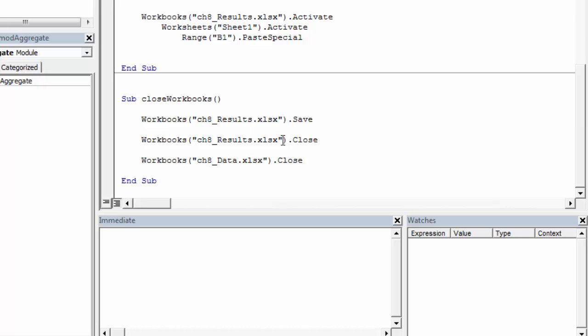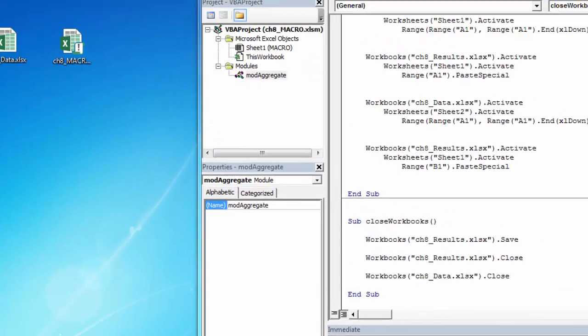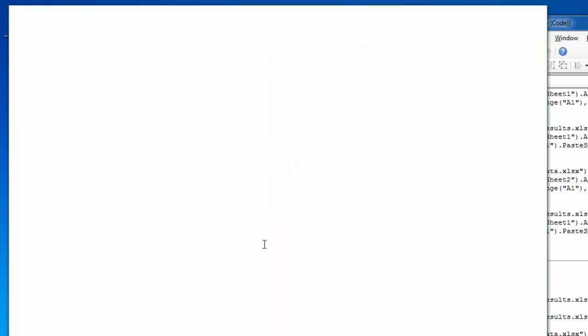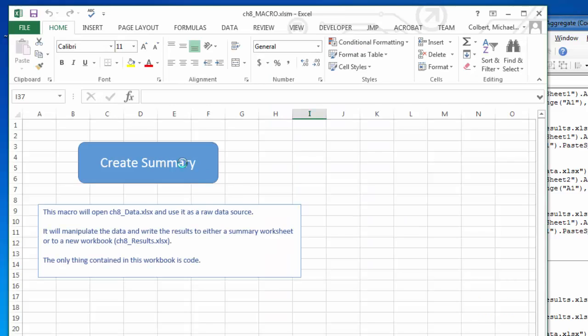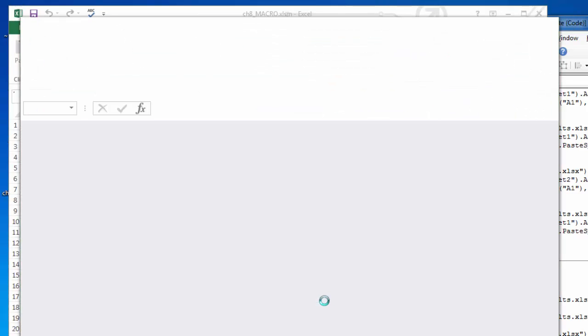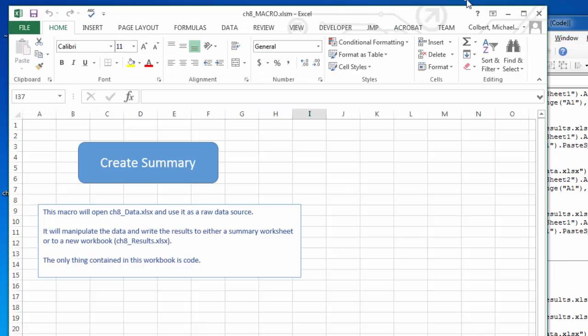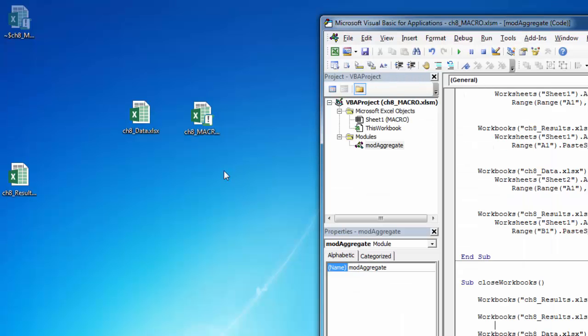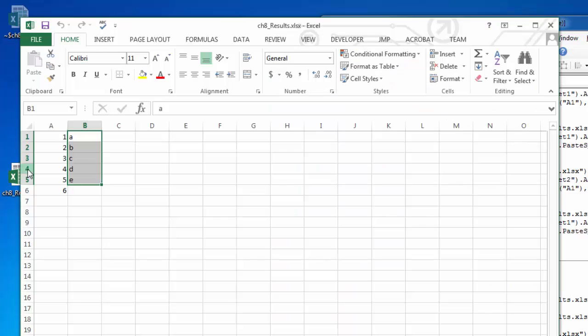And then I just close it with workbooks.close and the name of the workbook and do the same thing for data. So when it runs, it looks like this. Everything is closed up neatly. And if I open up the results file, I can see that that information has been copied over and it's all been saved up.